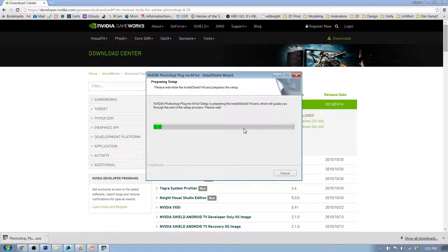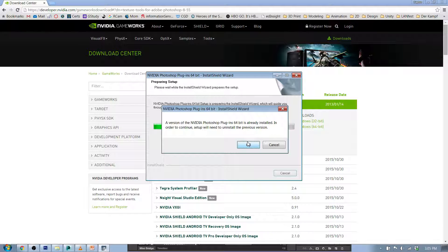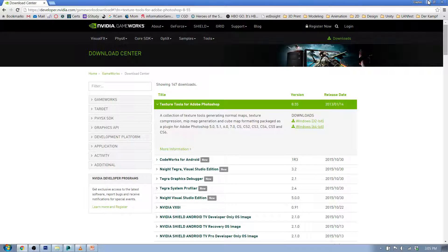When you run the installer, it may say you've already got it installed — just click OK and you should be fine. Once the plugin is installed, if you need to stop the video to restart, you can pick it up right when you're done.